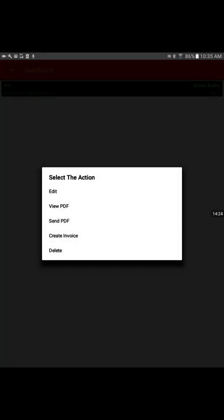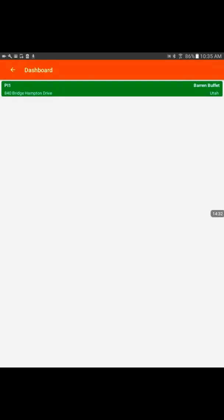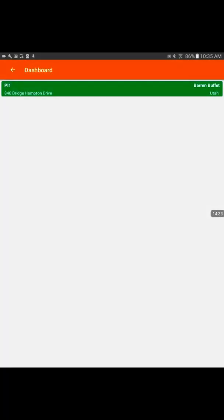We have option to view the PDF. Send PDF via email to a customer. So we're going to click on the send PDF and it will give us option. You can send through the email, save to Drive, add to Dropbox, all variety of options available.